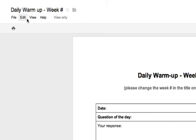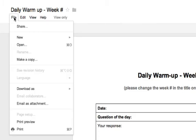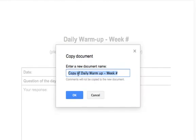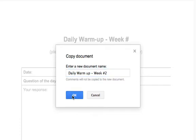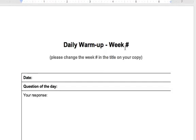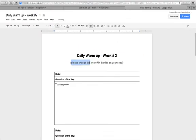You'll notice that the toolbar up here has very limited options. But what students can then do is come over to the File tab and click on Make a Copy. At this point I would encourage students to get rid of the title where it says 'Copy of', add in the week number, and click OK. This makes an original copy that they can edit and start making changes to.